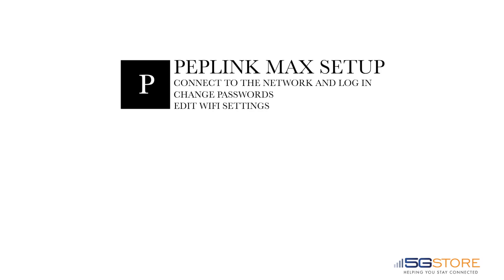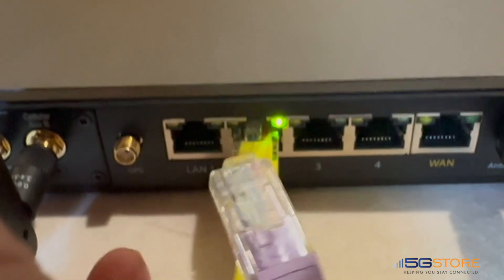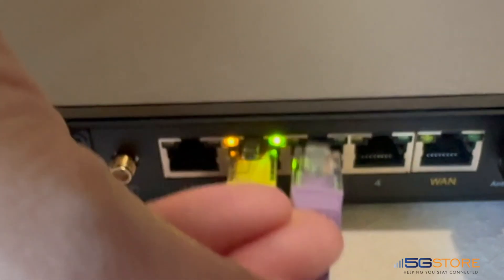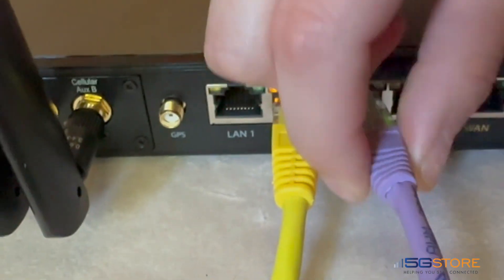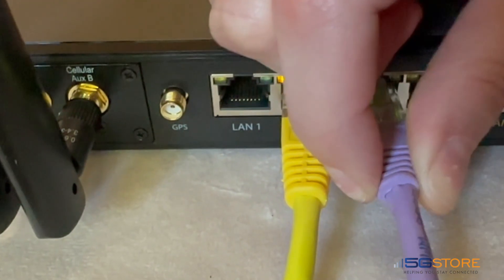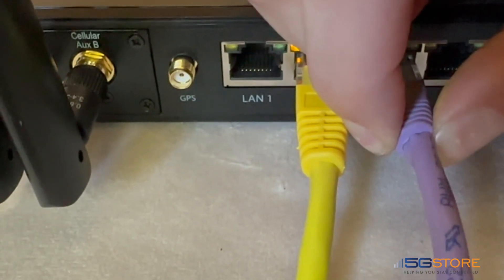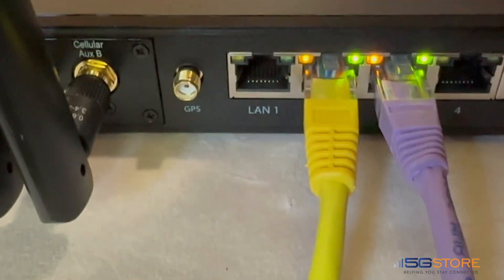Connect a computer using an ethernet cable plugged into one of the LAN ports. If your Max router supports Wi-Fi, you may alternatively connect using the default Wi-Fi name and password.